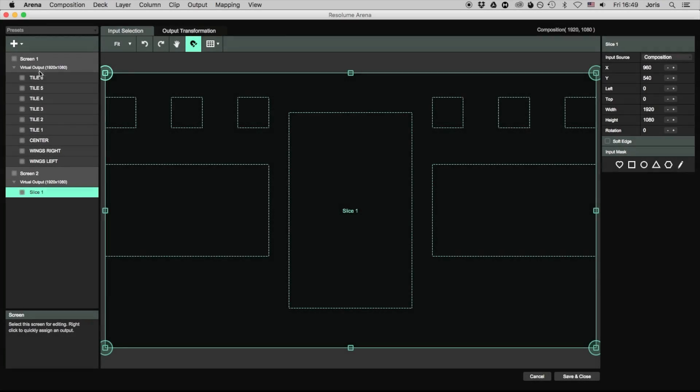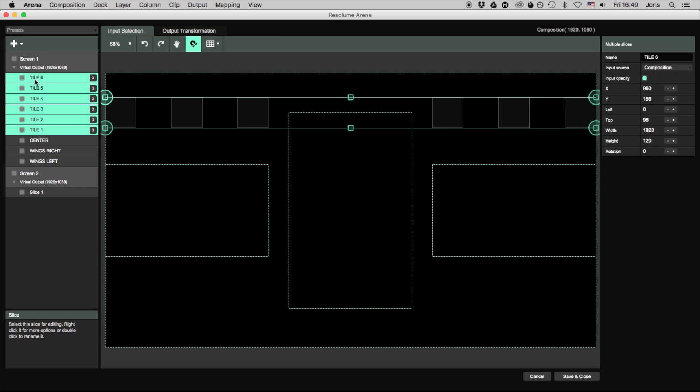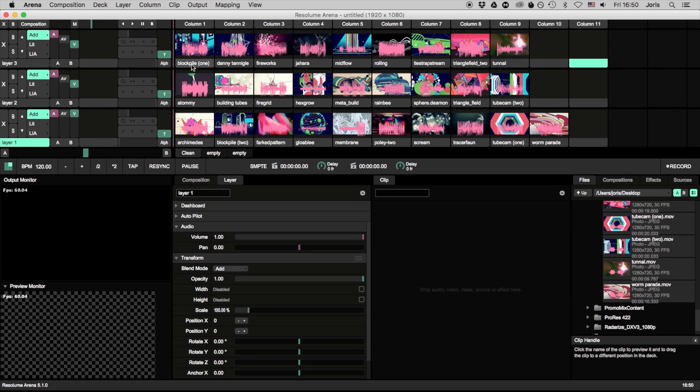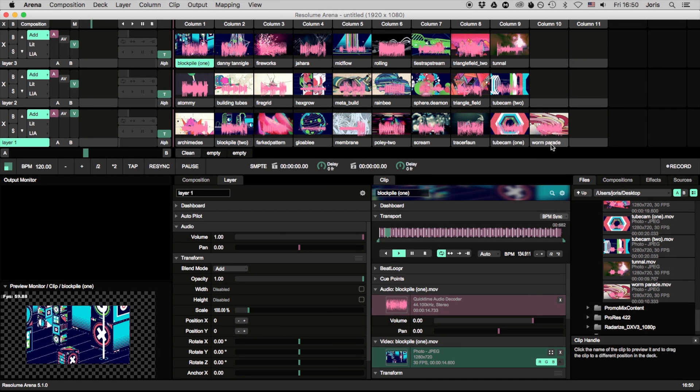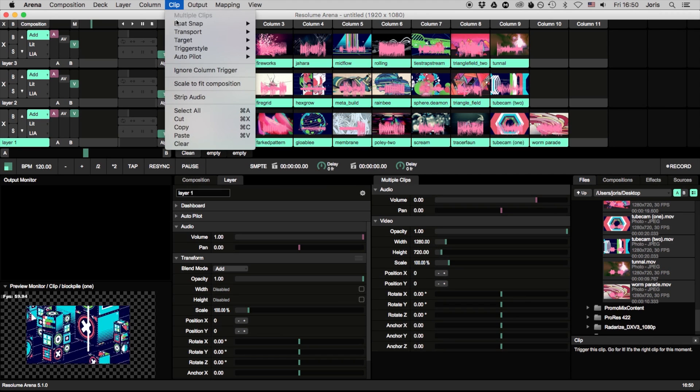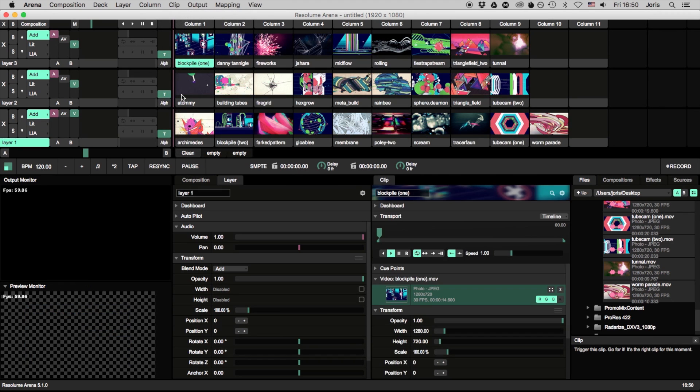Aside from these big hitters, we added handy little features everywhere and stomped all over a bunch of bugs. So head over to the blog for the full release notes and the download.